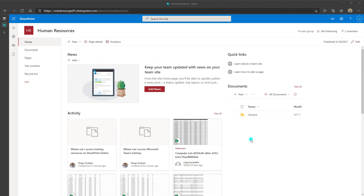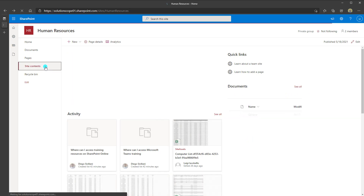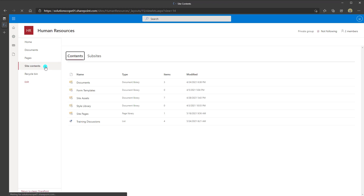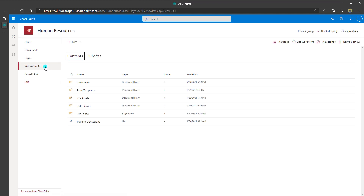To add a discussion board to a SharePoint Online site, navigate to the site you'd like to add the board to, then click on Site Contents. Site Contents is where you can view all the different elements on your SharePoint site and add new elements such as apps, pages, libraries, and lists. From the Site Contents page, click on the New drop-down and then click on SharePoint App.